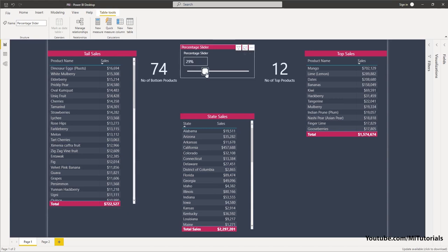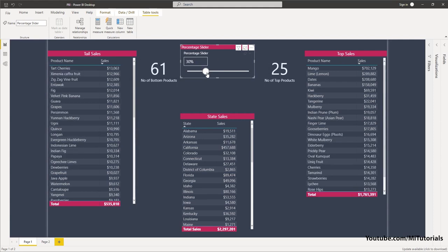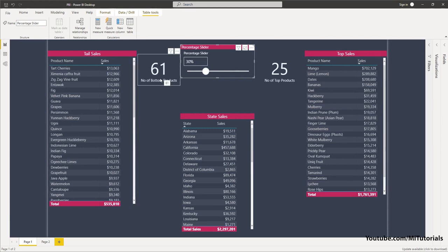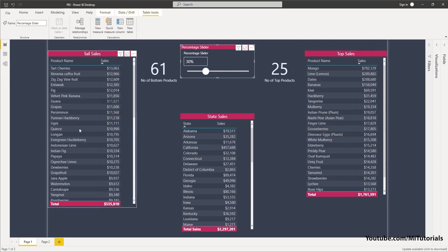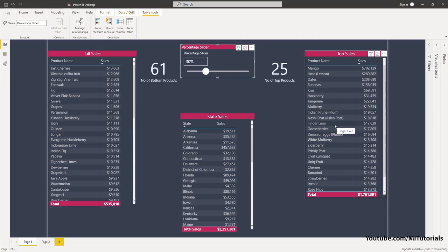Now let's move this slider to 30 percent and see what really happens. It's telling me that 30 percent of my products contribute to 1.7 million worth of sales, and just 61 products contribute to only 535,000 in sales. This is a great insight opportunity especially when it comes to sales or spend — analyzing who your top suppliers are or what your top products are, so you can concentrate on these and increase your revenue.